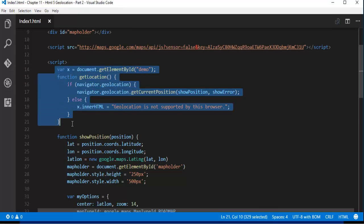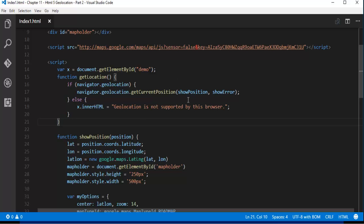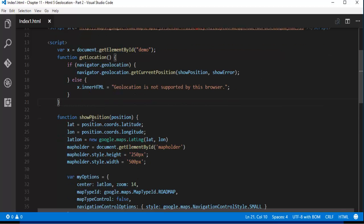So this is what we wrote in the last session where we fetch the latitude and longitude positions with the help of this show position method. So the navigator object is having this geolocation and in the geolocation we get a method called getCurrentPosition. So it takes two parameters first position is showPosition and second one is showError. So what showPosition method is going to return us.